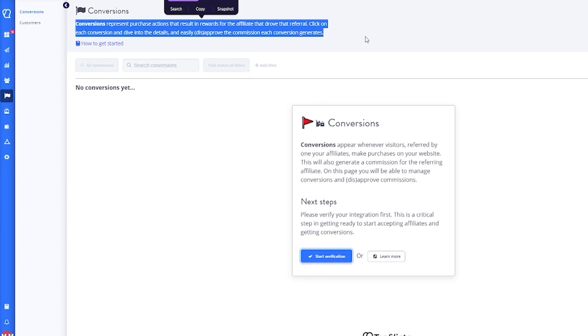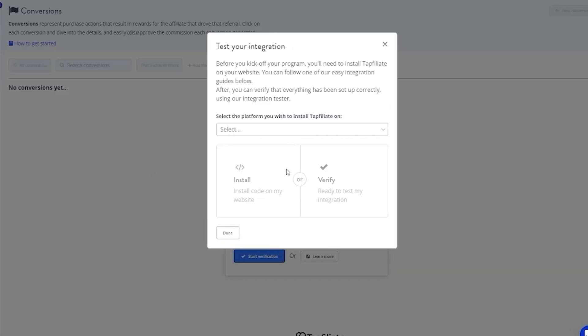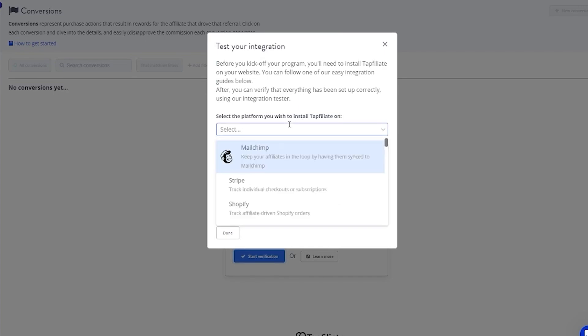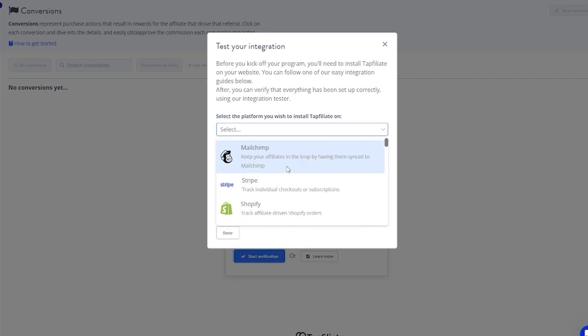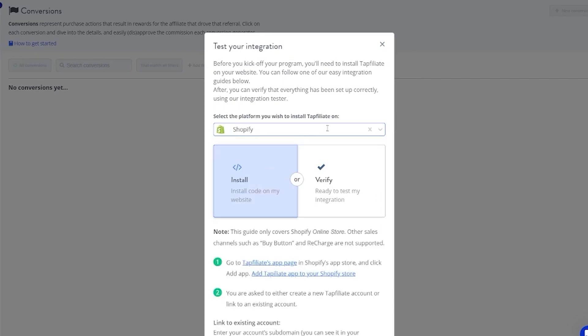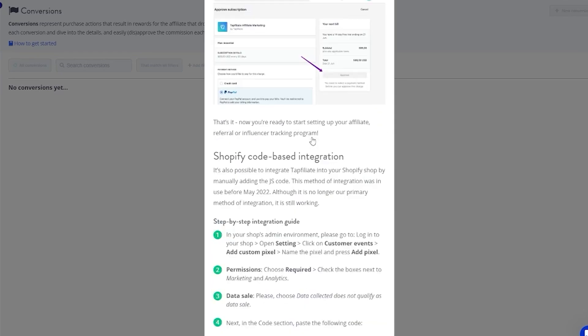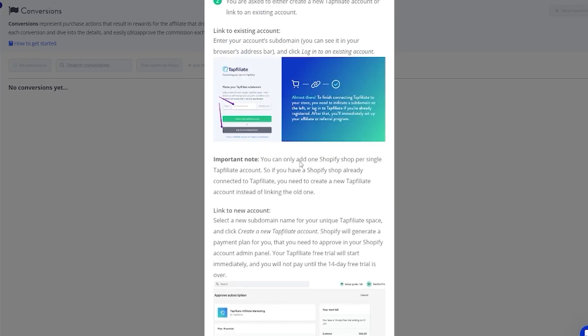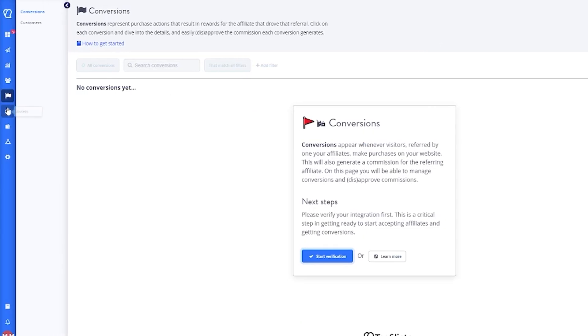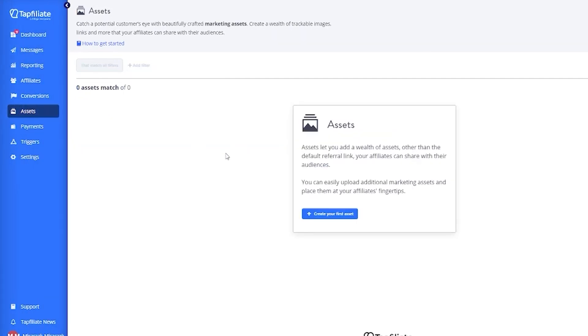This will also generate a commission for the referring affiliate. On this page, you will be able to manage conversions and disapprove commissions if there is any issue. You can start that by verifying yourself, so you test your integration. You're going to select the platform you want to affiliate on—you have Mailchimp, Stripe, Shopify, etc. You can either install code on your website or verify where you can test your integration.